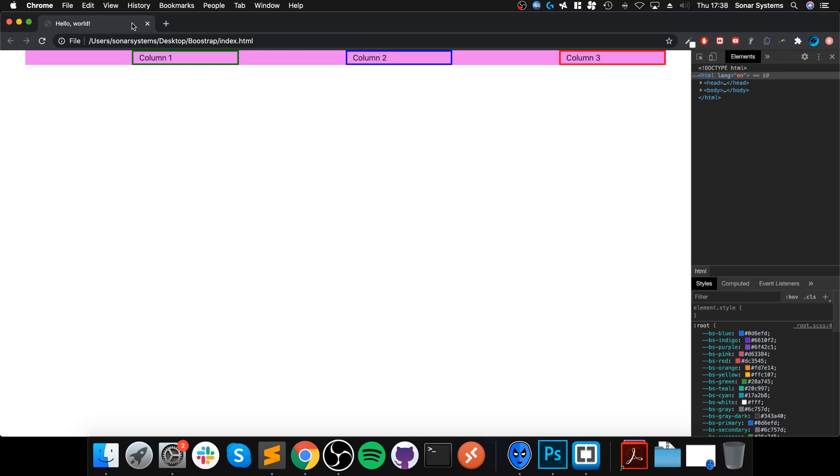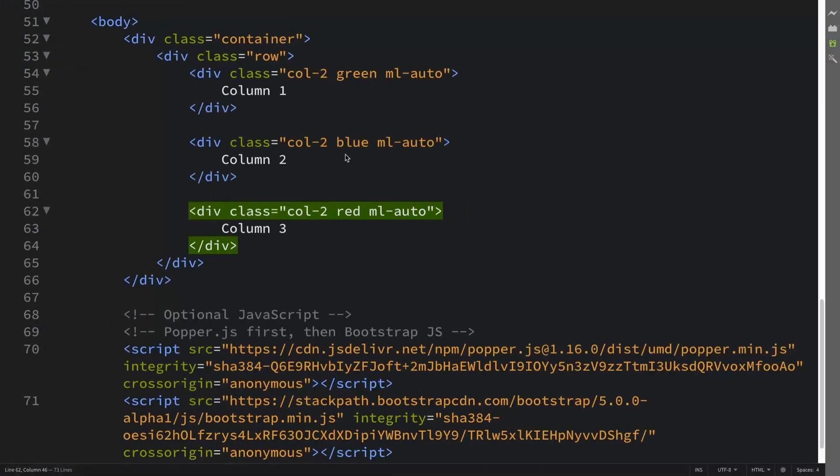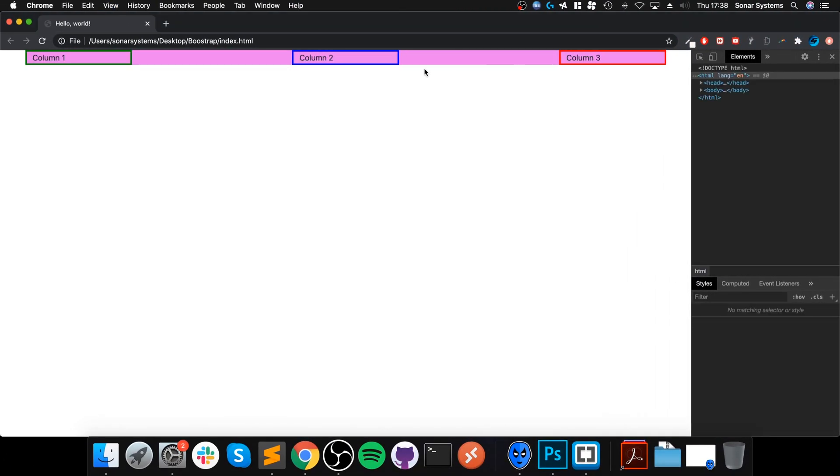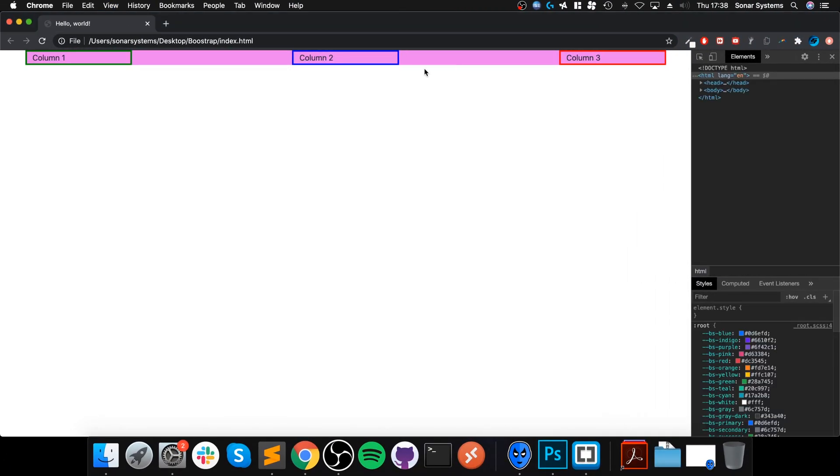We get this, but maybe we want them centered. So what we can do is basically get rid of this one. That's what we get.